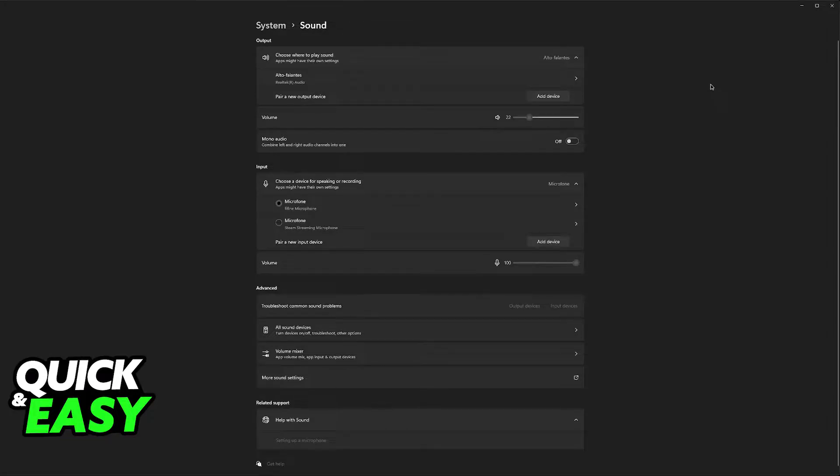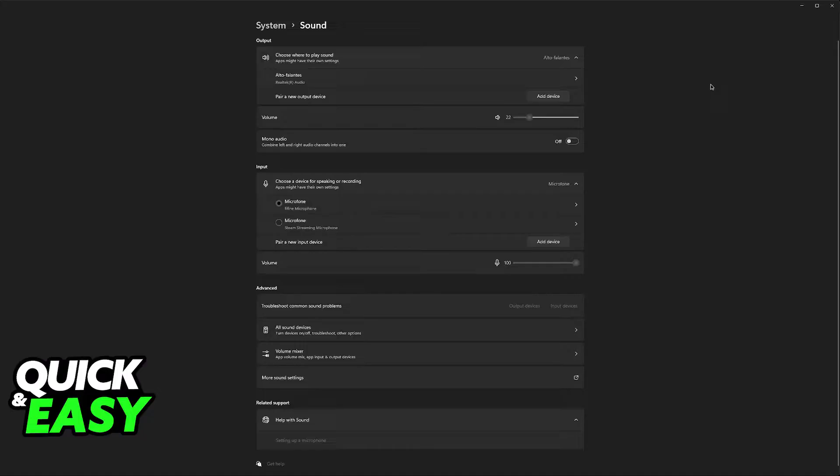First, what I would recommend is to try to connect your gaming headset to that port. You can also use a USB port if the option is available to you.